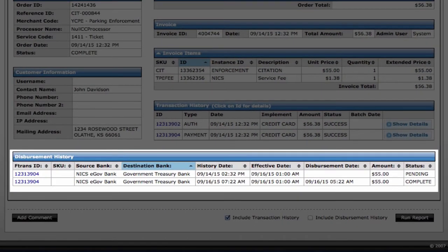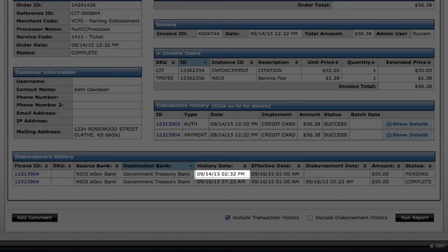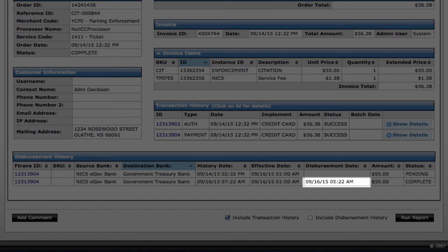The Disbursement History is an important data field that displays daily bank deposits. This payment was initiated on September 14th and the funds were dispersed to our government partner on September 16th.